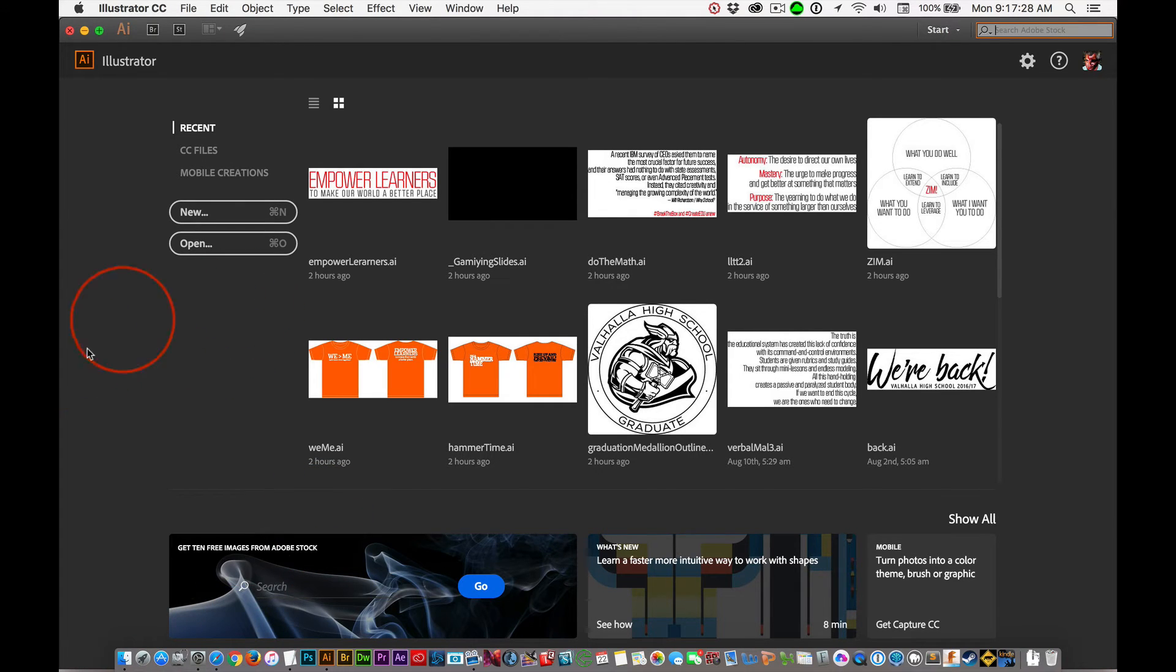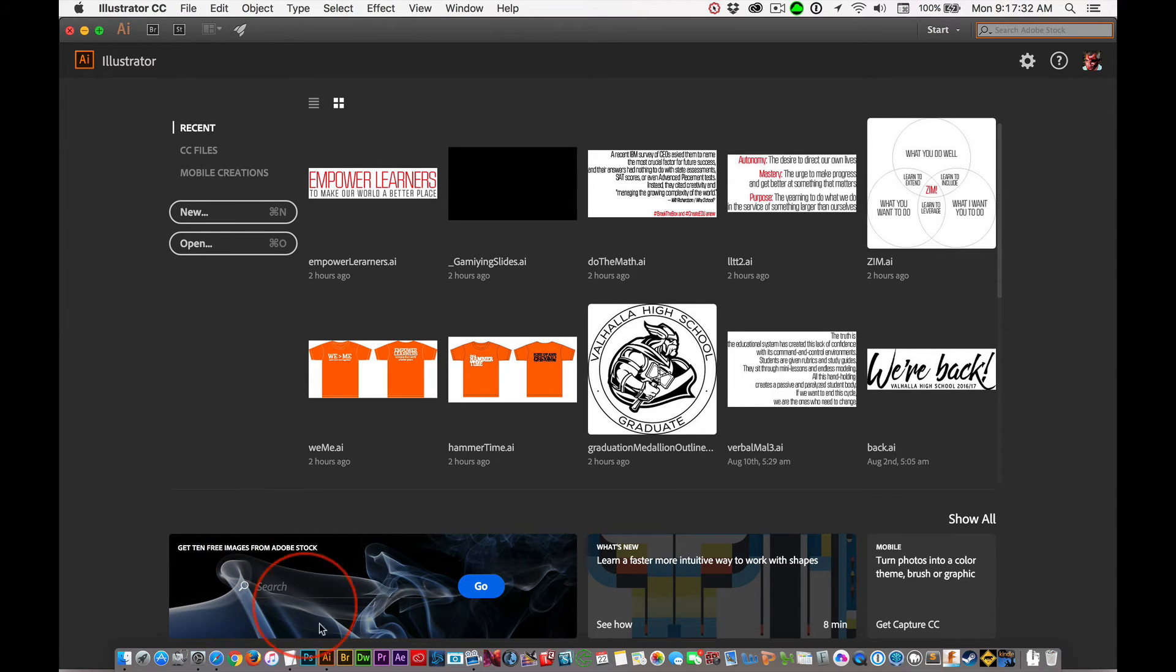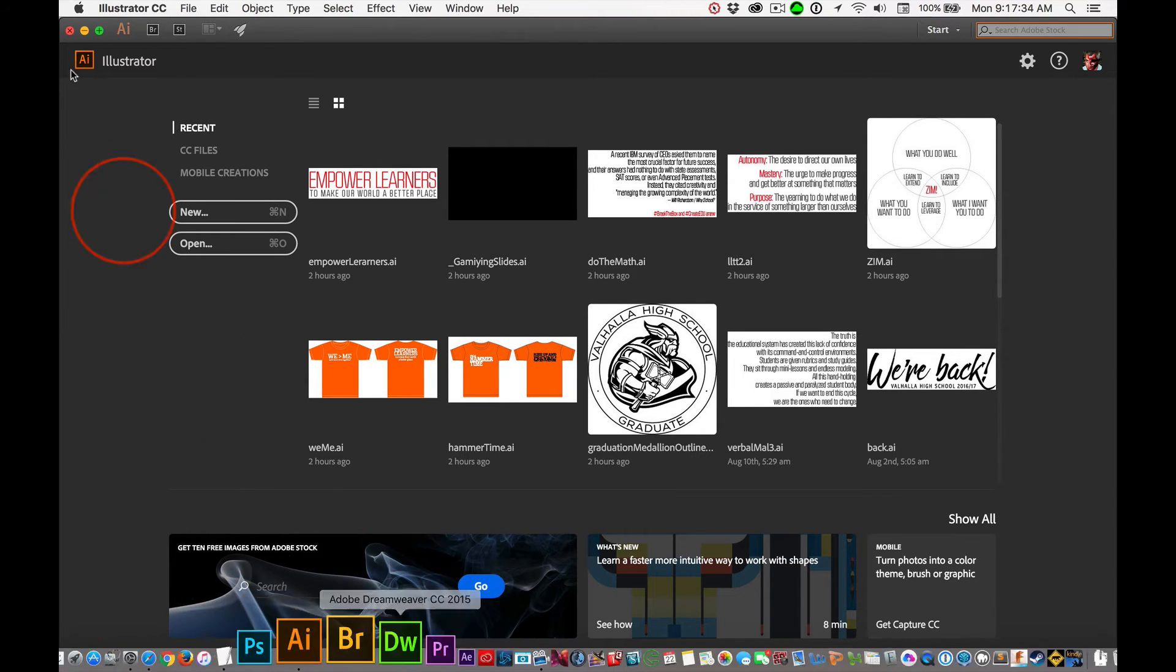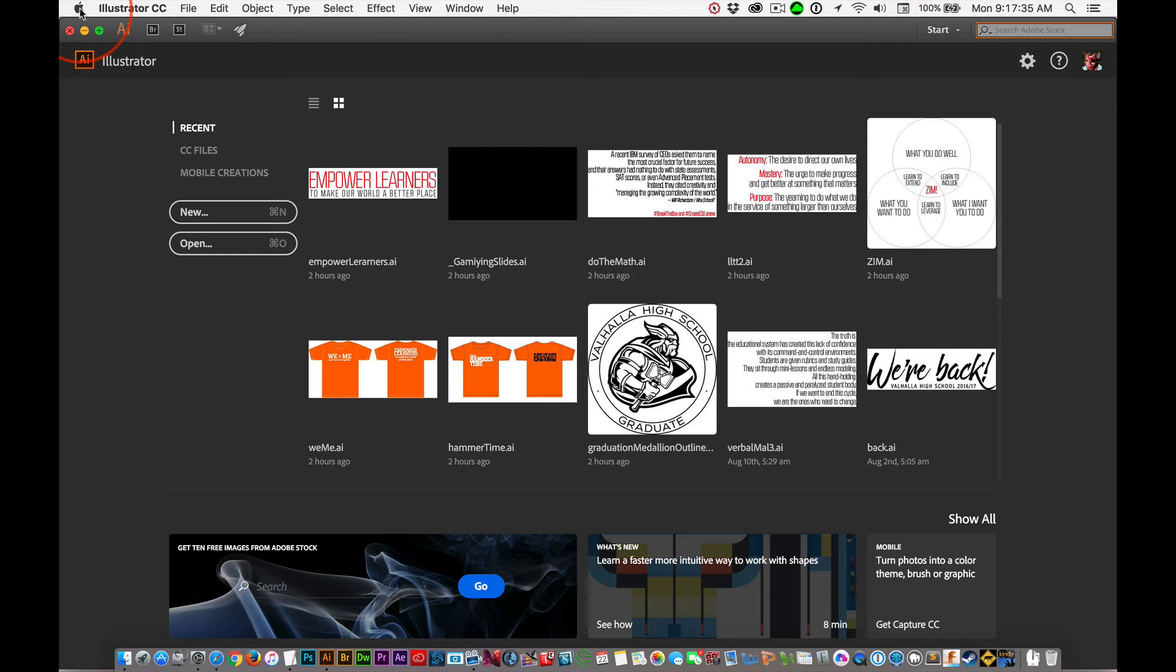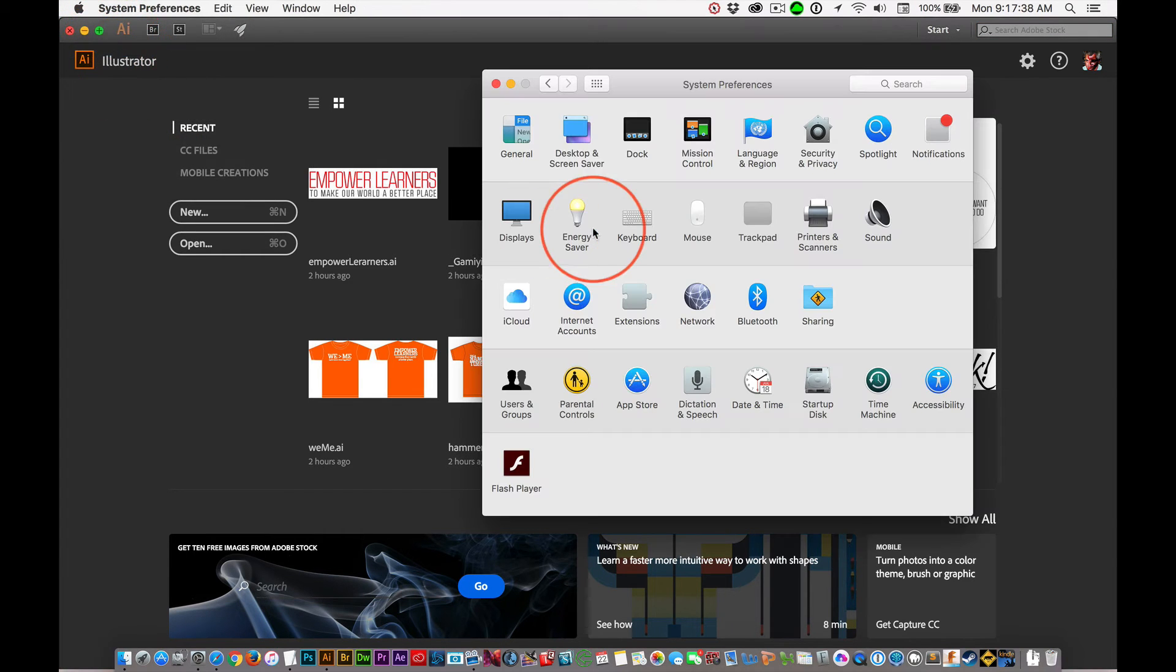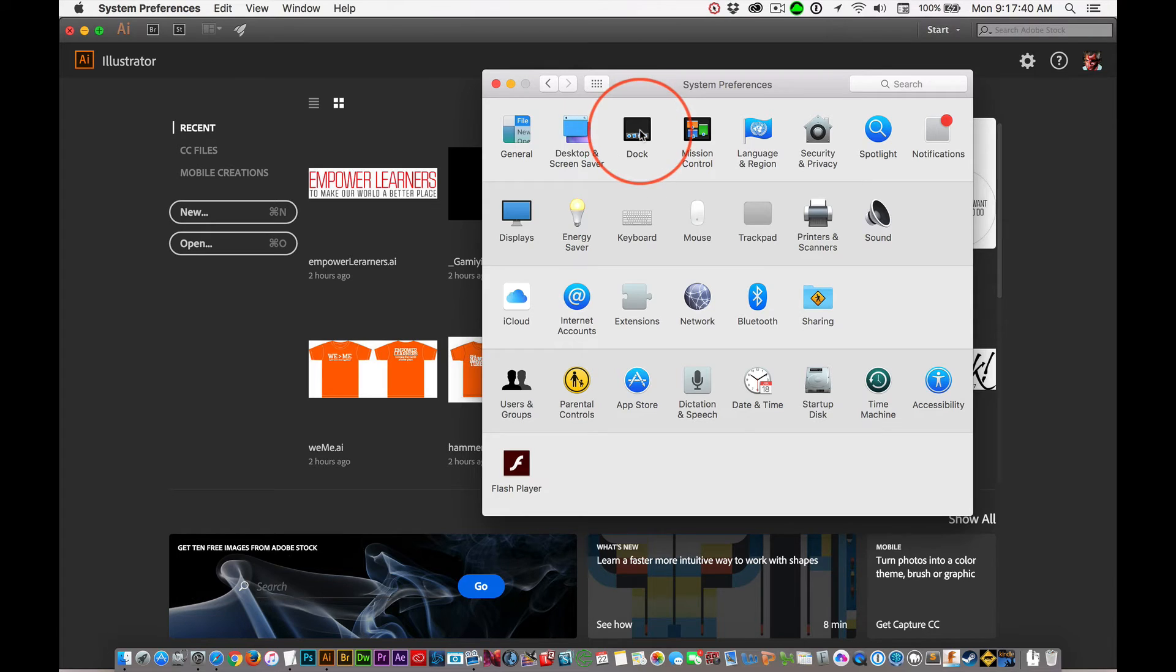Now, when you're working in our graphics programs, in Illustrator and Photoshop, I don't want the dock sitting here. So let's go up to System Preferences right now and under Dock, right here.